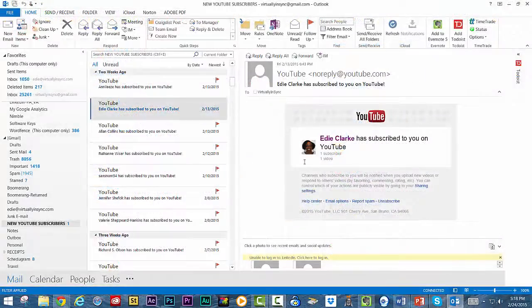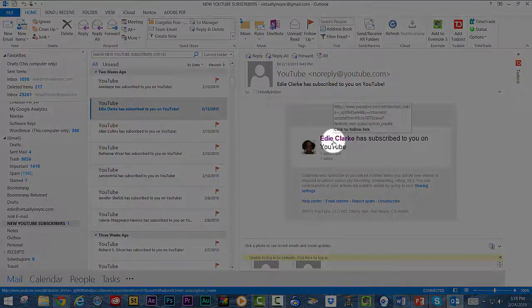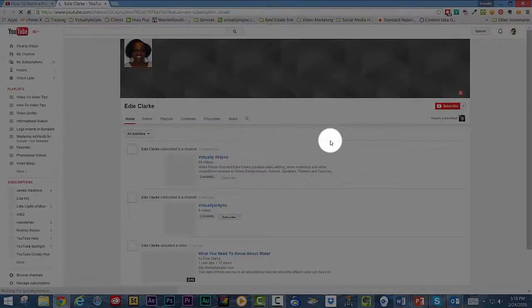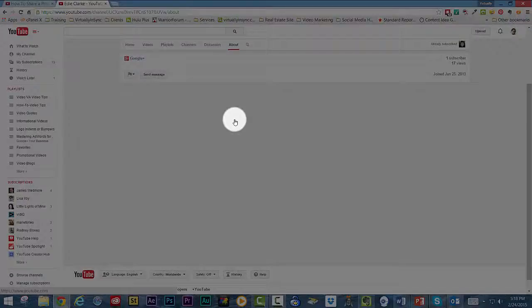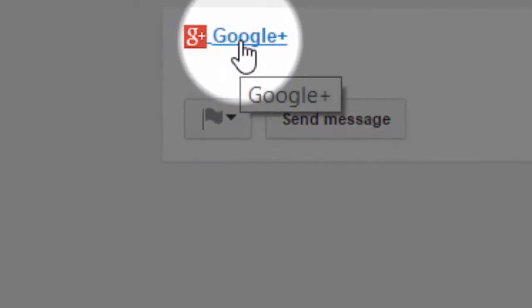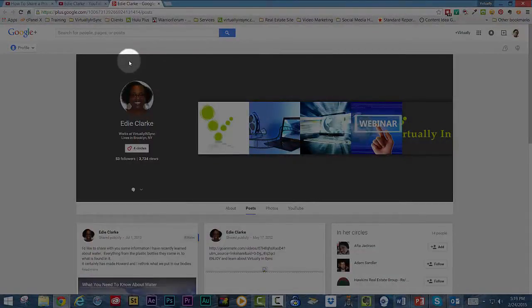Every time a subscriber is added to your channel, YouTube sends you an email alerting you that someone has recently subscribed. Once you get the email and open it up, all you need to do is click onto their name. It will open up their channel in YouTube. Go to the About tab and then click on the Google Plus icon, which opens up their profile page or their business page.